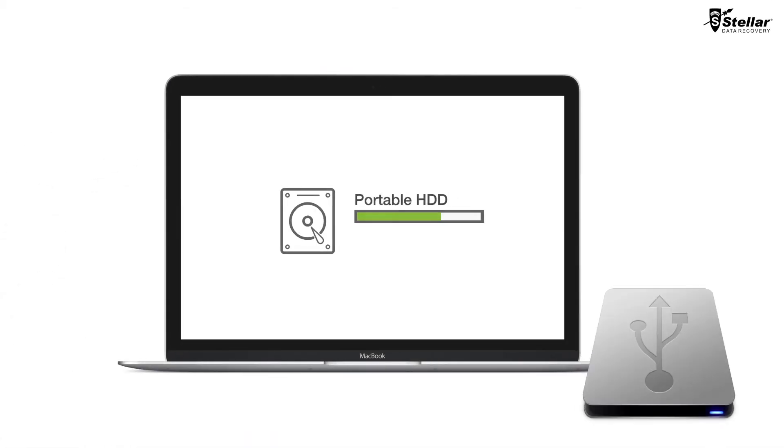Just imagine what happens when you accidentally delete your important photos, videos, songs and other critical documents from an external USB hard drive.